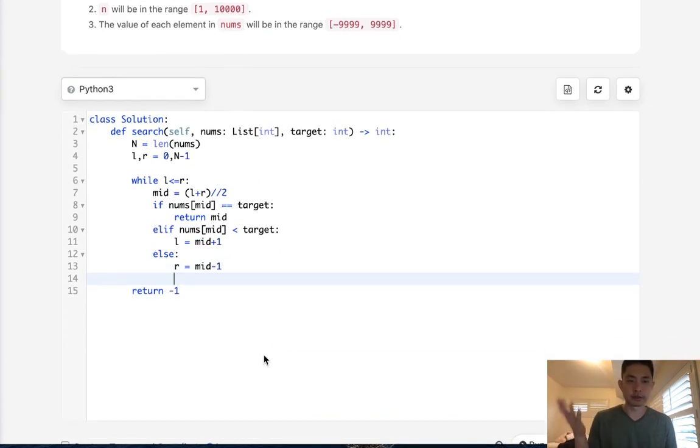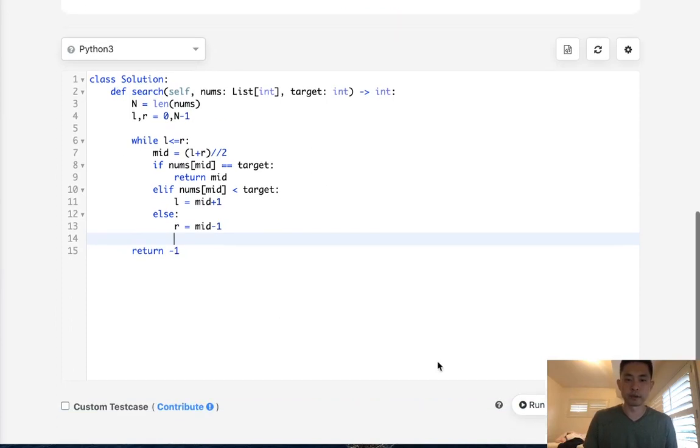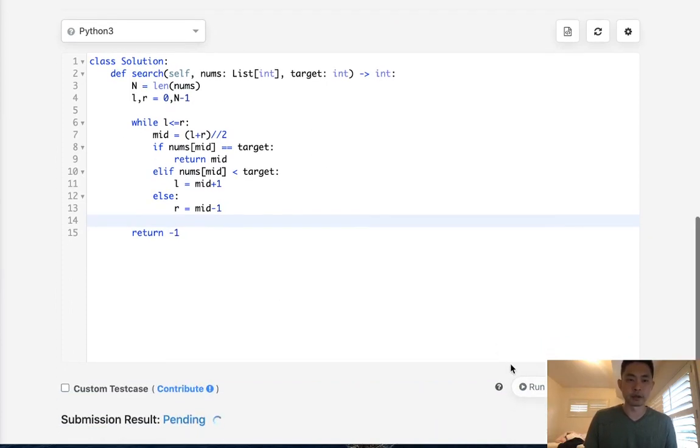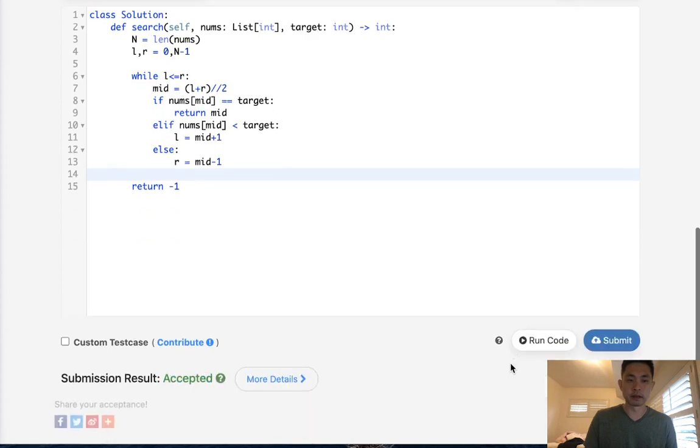And that's it. This is definitely an algorithm you should know. Let's go ahead and submit that. I'm pretty confident it'll work. And there we go.